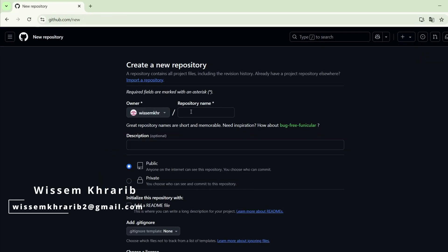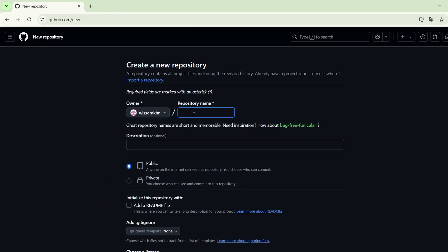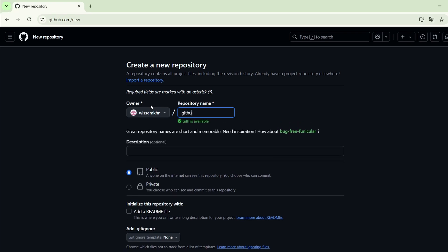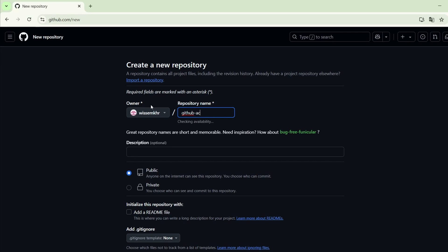Here we will mention the repository name. We will call it, for example, GitHub Actions Core Concepts.